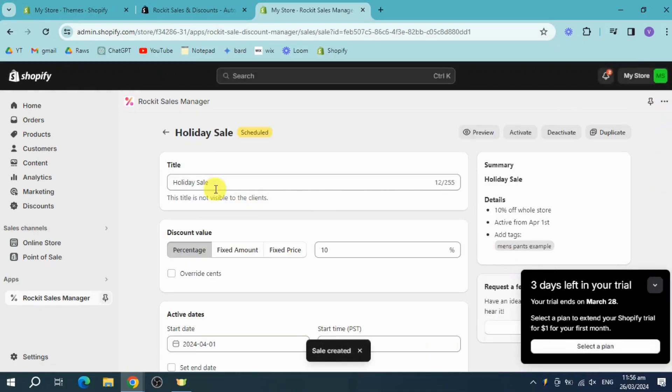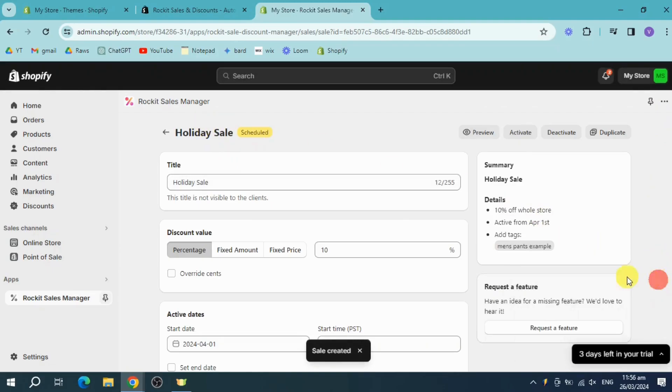Then as you can see, it's been scheduled and it will launch on the day that I have entered in here.